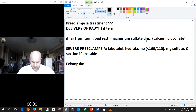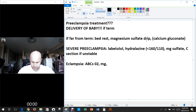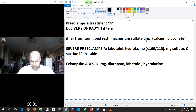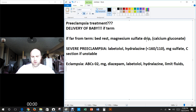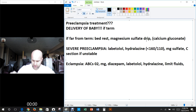For straight-up eclampsia, you start with ABCs — airway, breathing, circulation — and treat with oxygen. Treat seizures with diazepam and use magnesium sulfate for prophylaxis. Monitor the baby, give labetalol and hydralazine, limit fluids, and place a Foley catheter. Note that seizures may occur antepartum in 25% of cases, intrapartum in 50%, and postpartum within 48 hours in 25%.